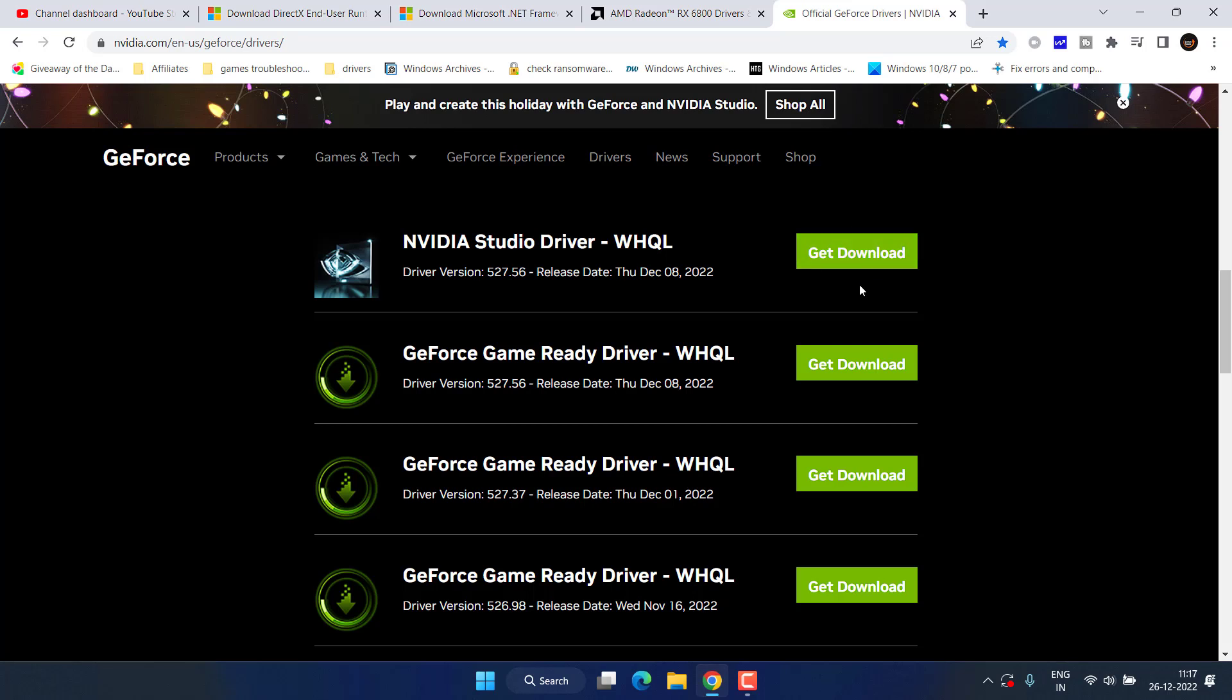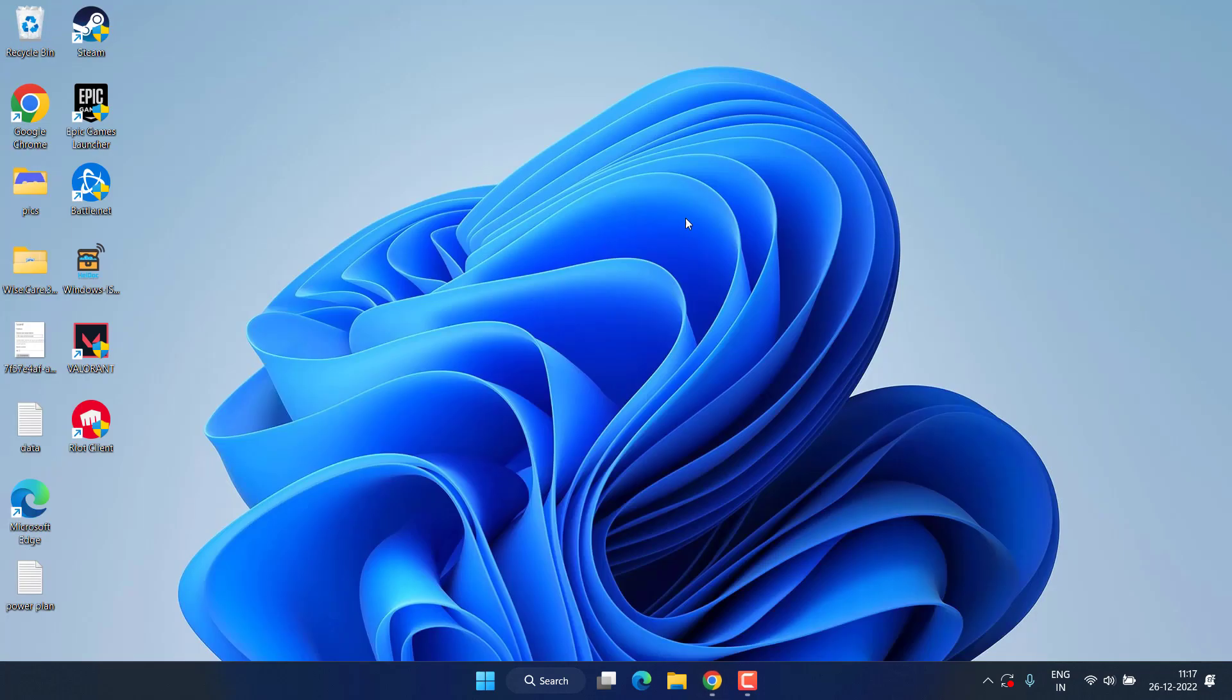After downloading, go ahead and run the driver by double clicking on it and install just like you install any other game or software in your PC. After that, don't forget to restart your PC to fix out the issue with Battlefield 2042 DXGI error device hung.